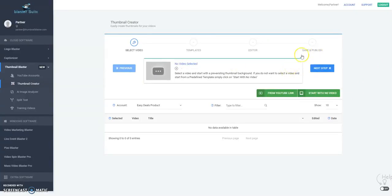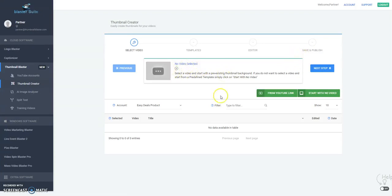If you added your YouTube account here, you can select a video. But if you haven't added your YouTube account, you can click here on thumbnail and you can download from here.